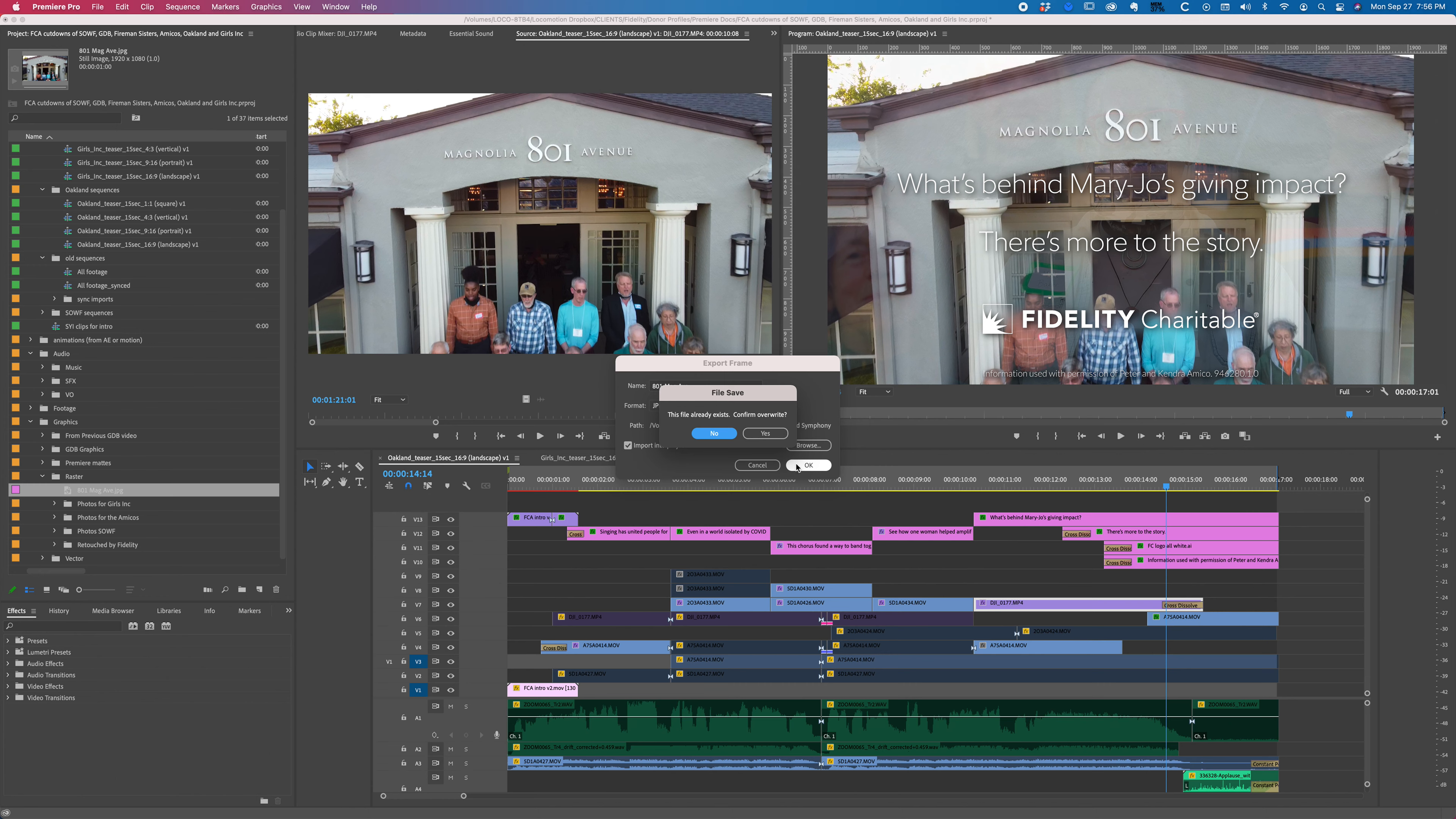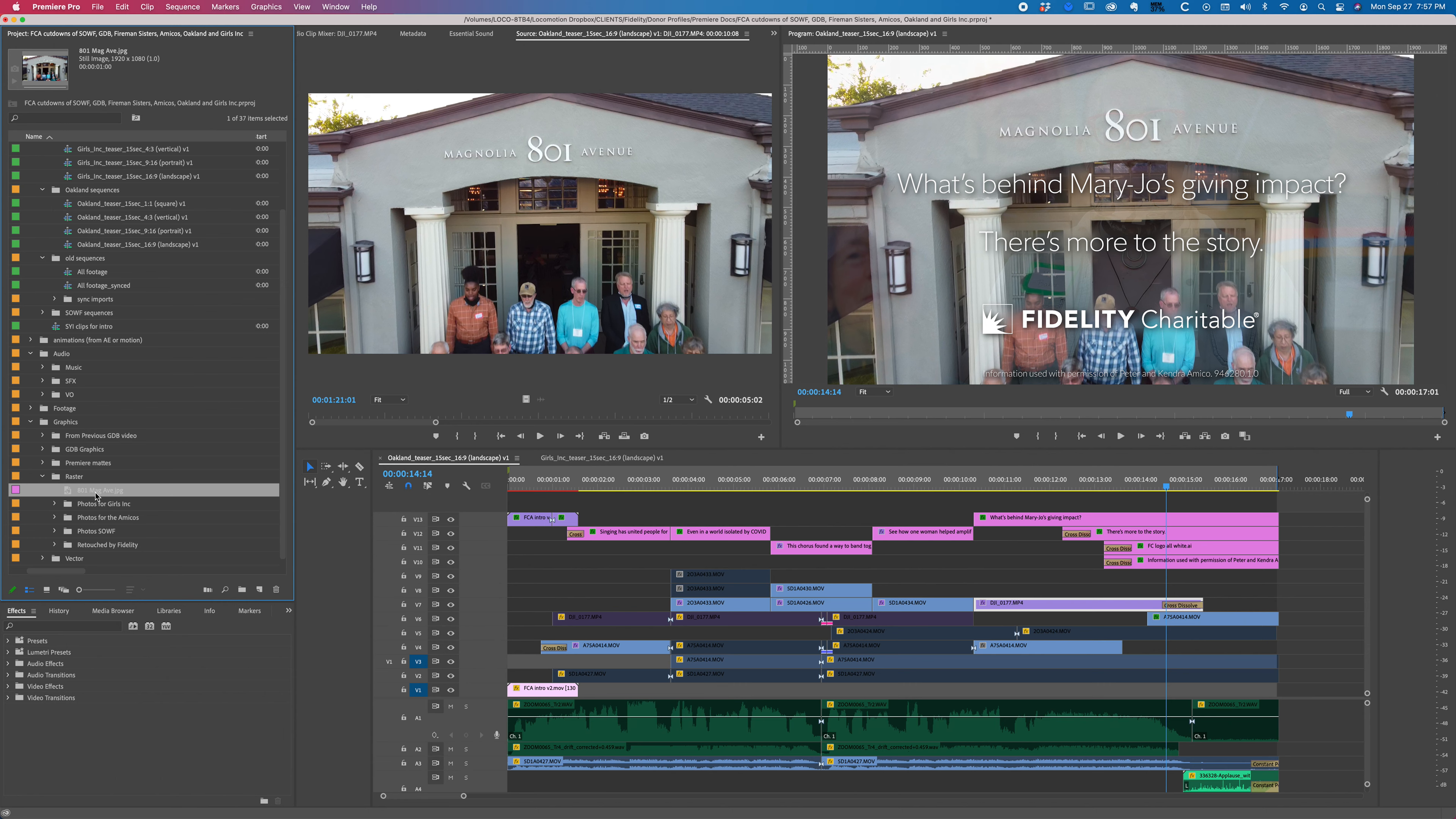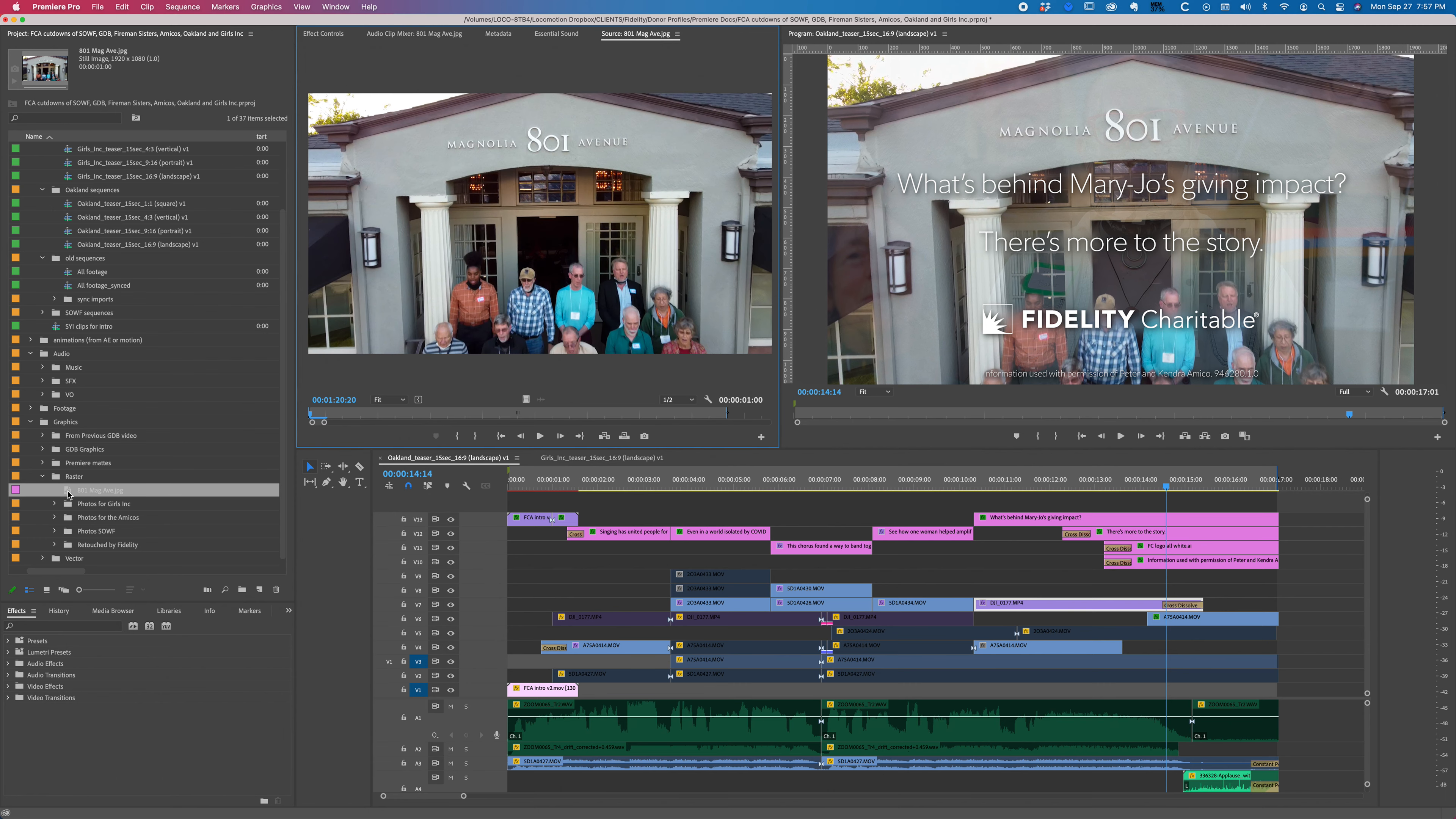All right, so I'm going to hit OK, and file already exists, confirm overwrite, yes. Okay, so this is the 801 mag avenue. I'm going to drop it in right here. I'm going to get rid of this old one. So this is our 801 mag avenue, and there's the still file.